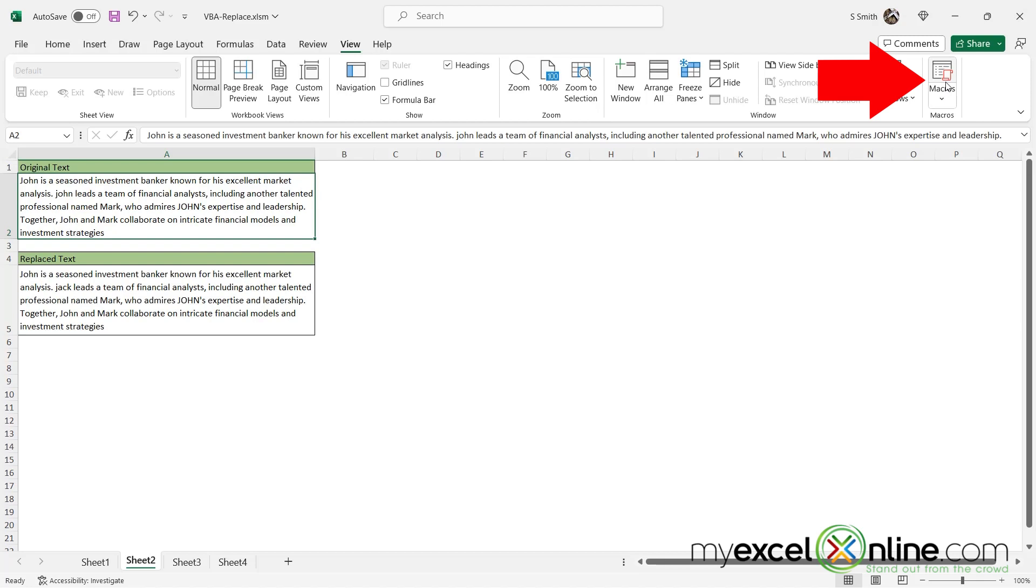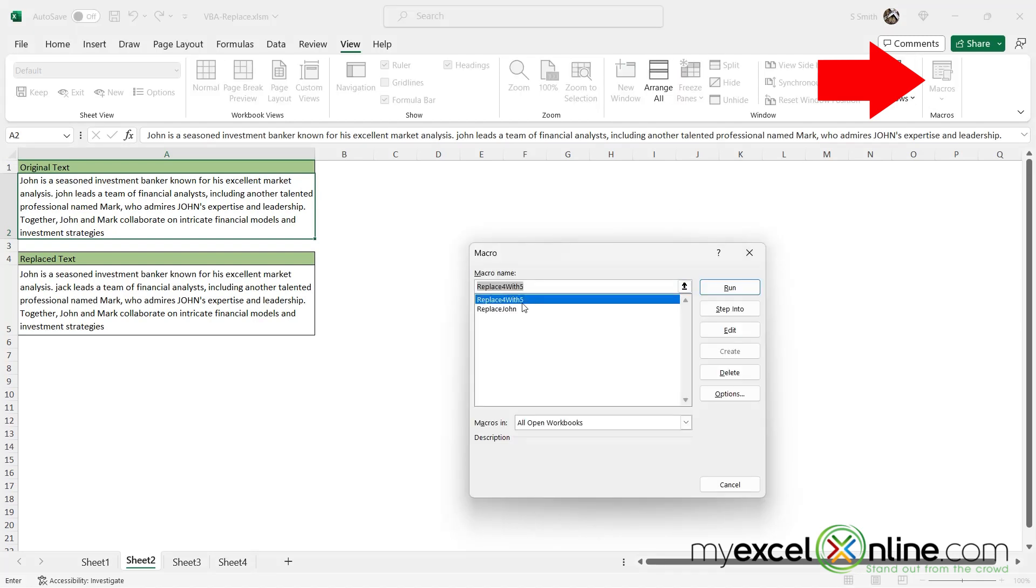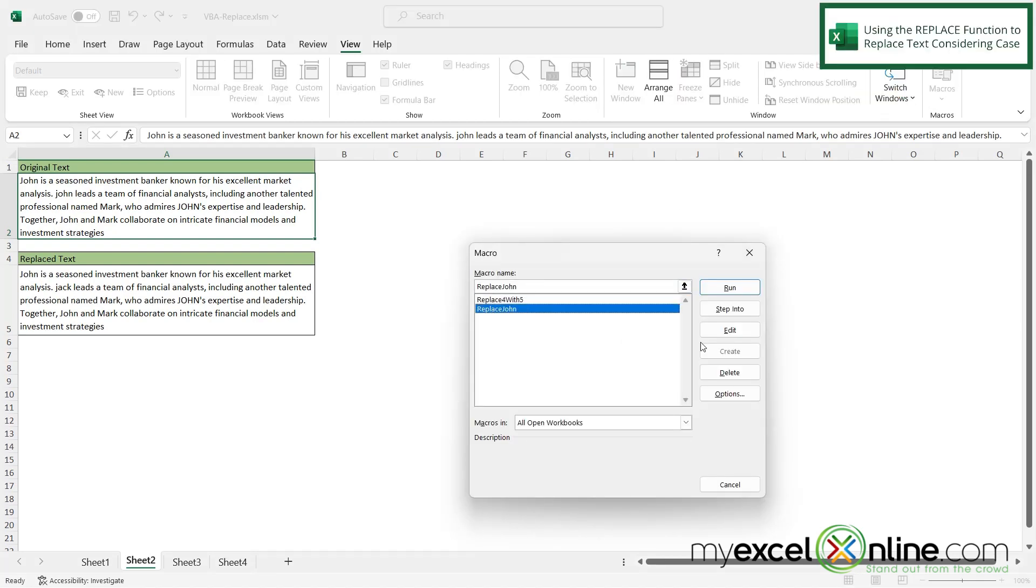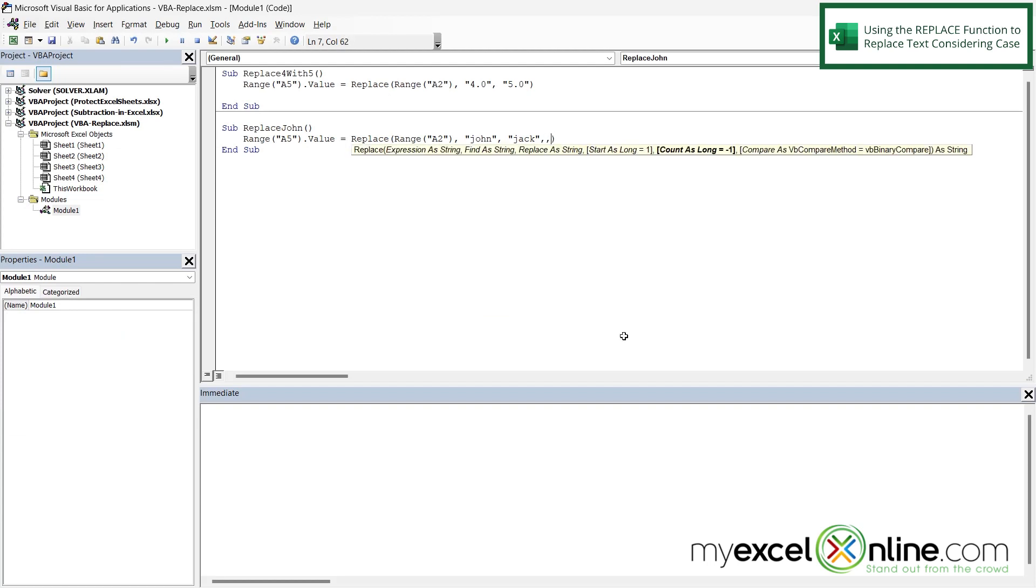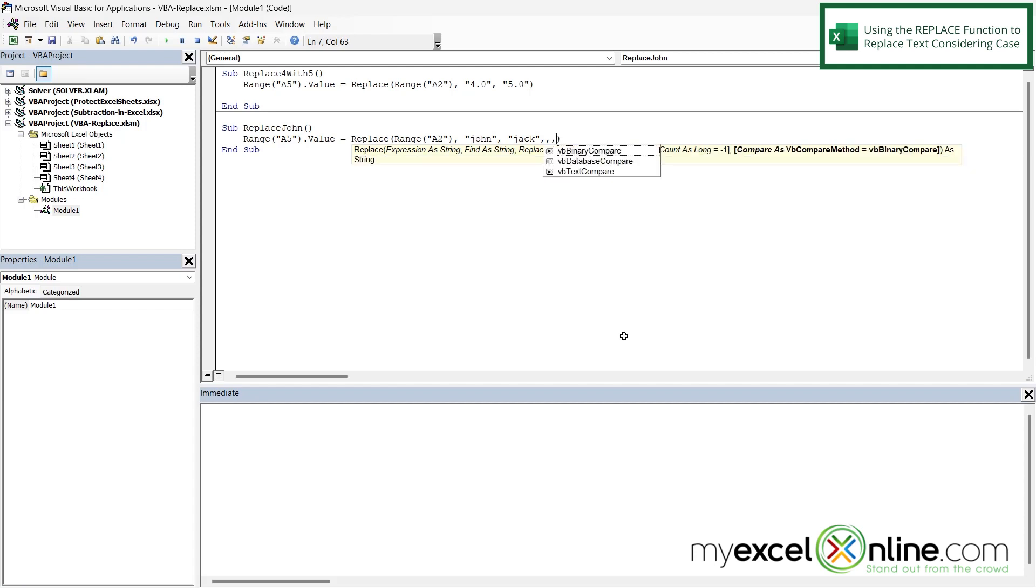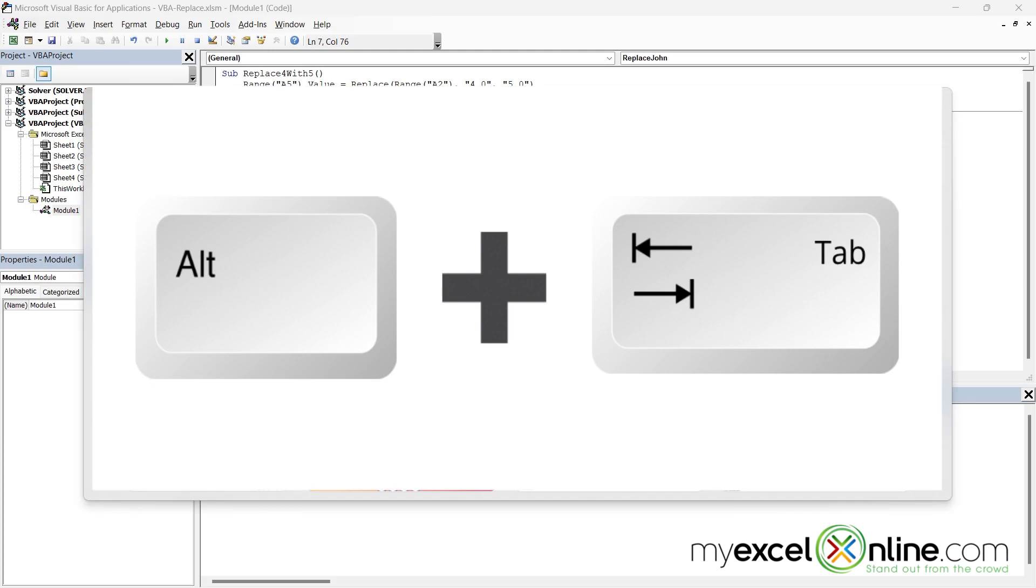So let's click here on macros and go to replace John and then just click edit. And if I click here after Jack and I type a comma and I type a comma again and then I type a comma one more time I will be brought to this argument called compare as. And right here I want to select text compare. So if I double click on that and then I alt tab back to excel.